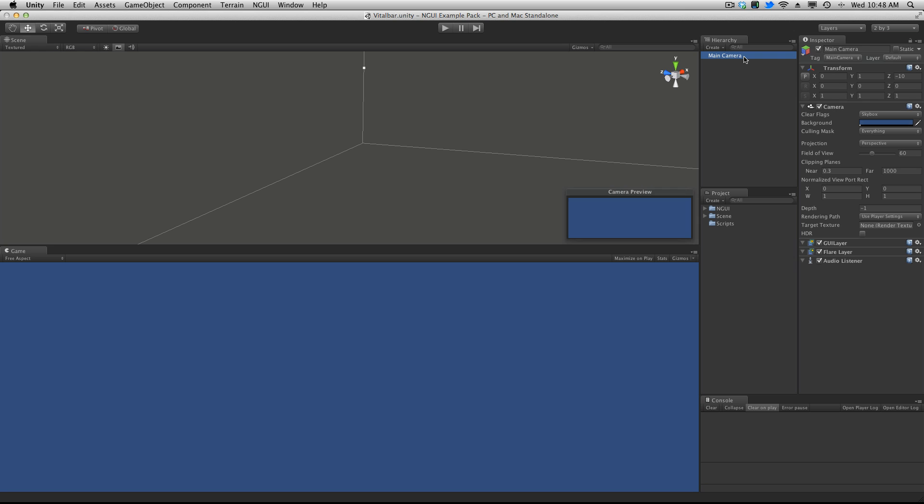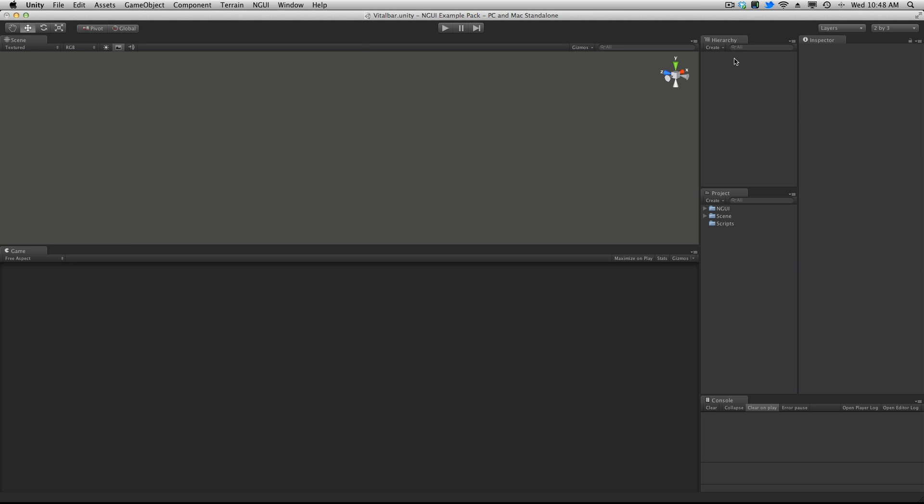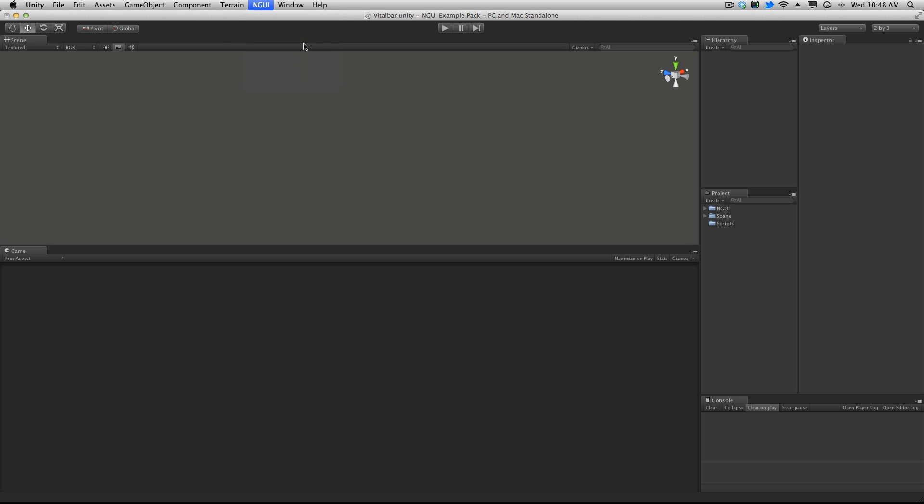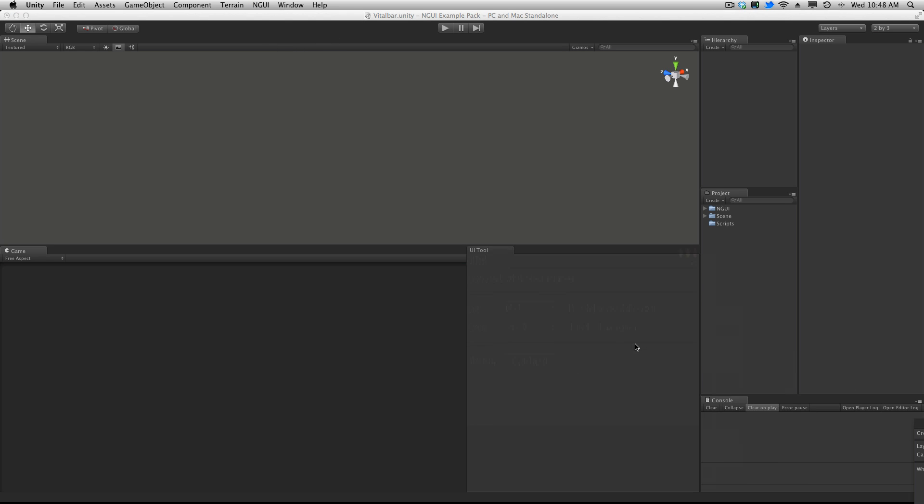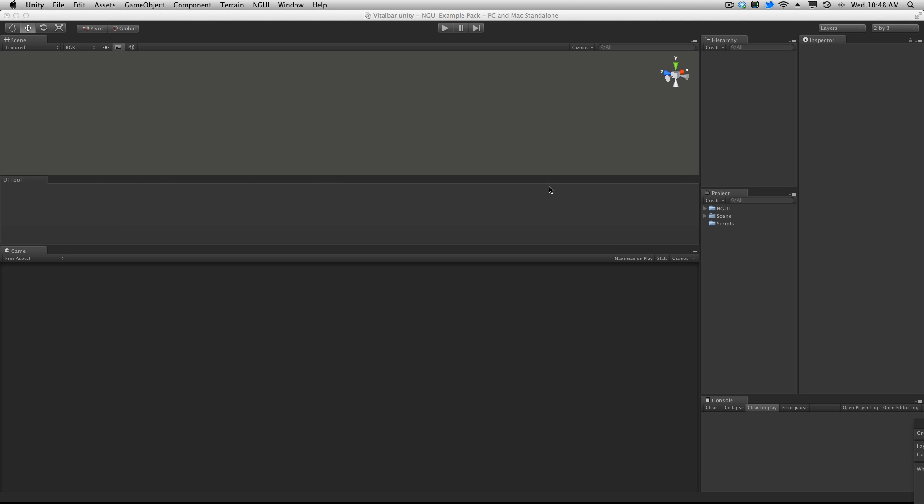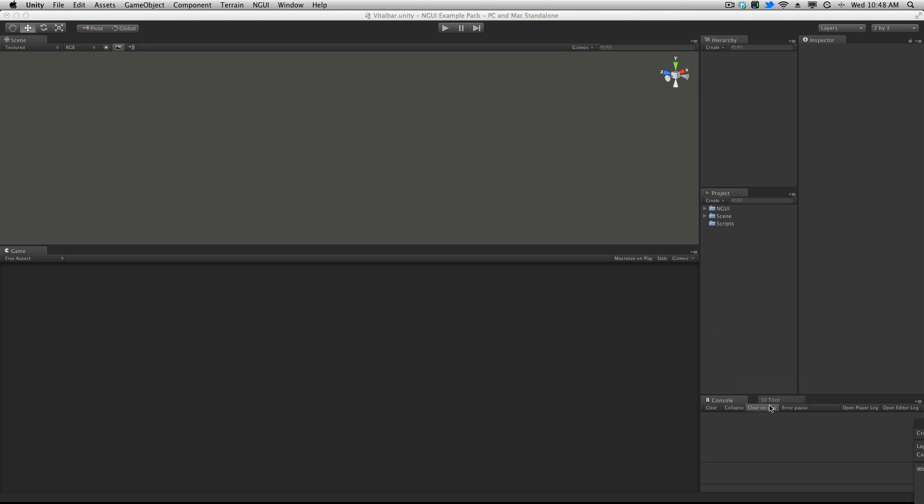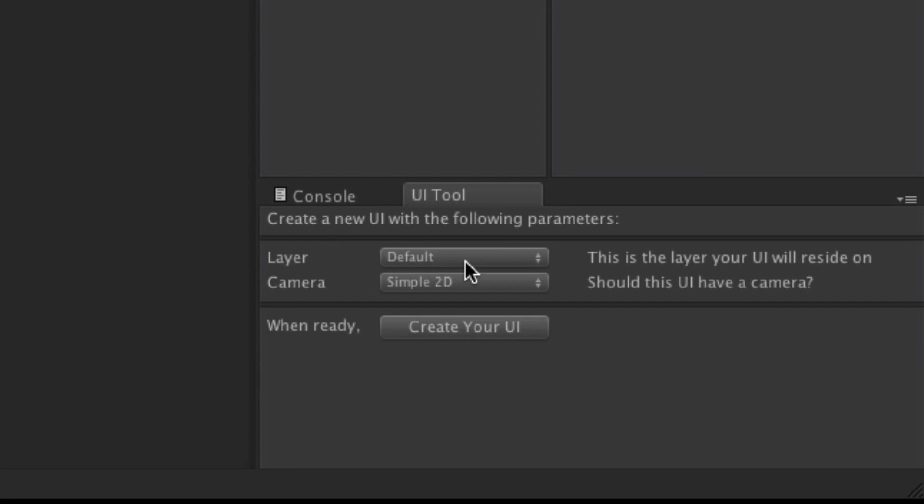So first thing I'm going to do is delete our camera. I'm going to go ahead and come up to the NGUI menu. Now this is all shown in the documentation. And down here. I don't want to dock it anywhere. I just want it to be floating. I guess I am going to dock it.